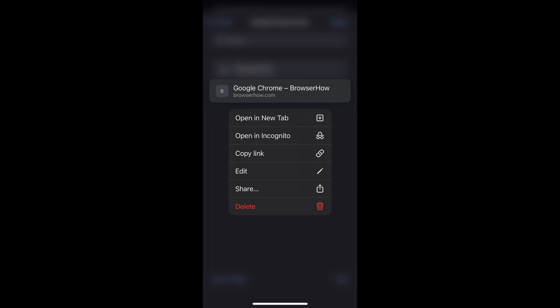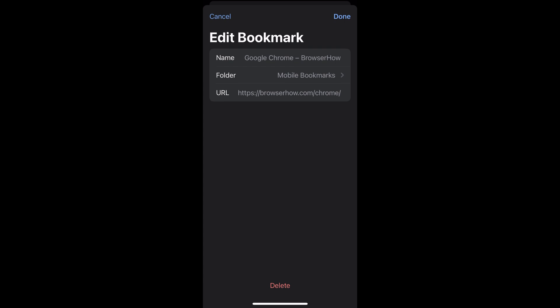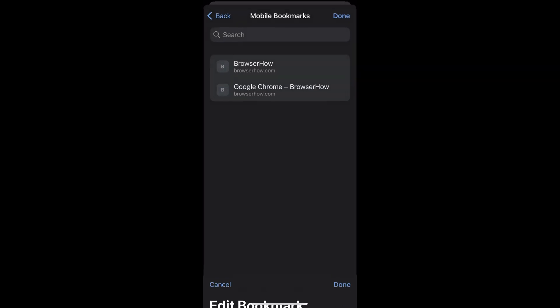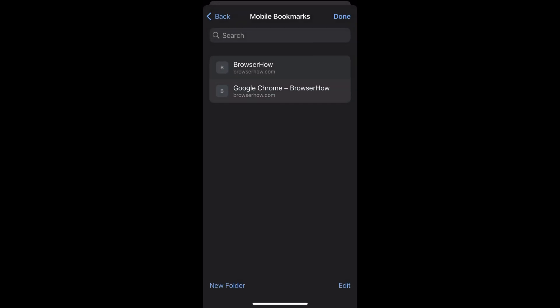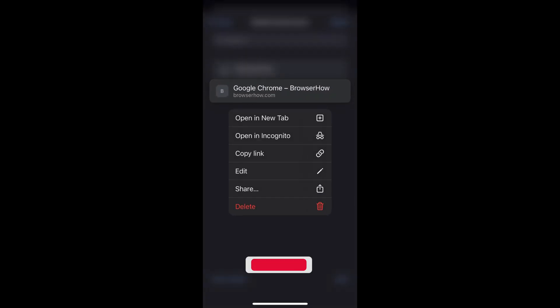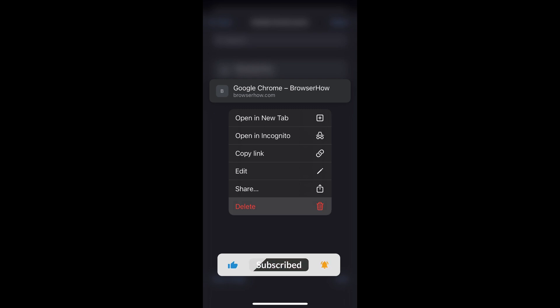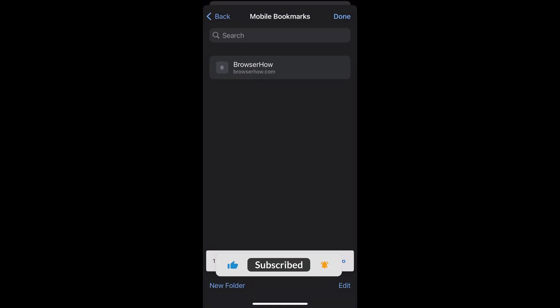These three dot options you can just choose to edit and it will bring back the same editor page. Now if you want to delete the bookmark, what you can do is just tap on this delete command and it will delete the bookmark.